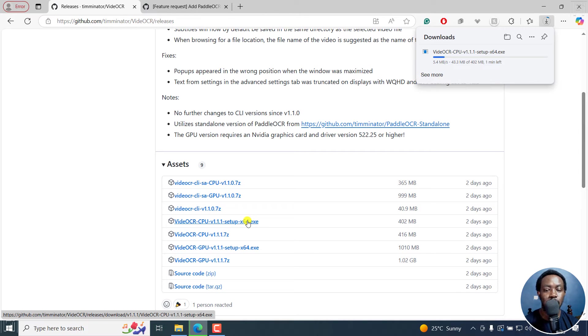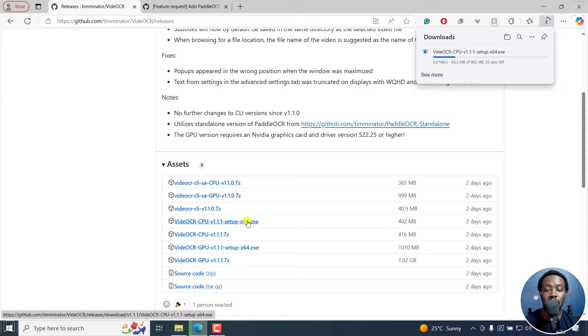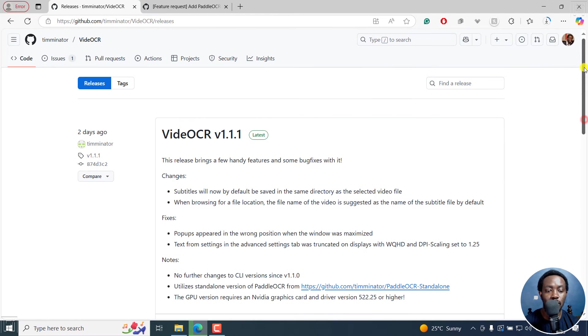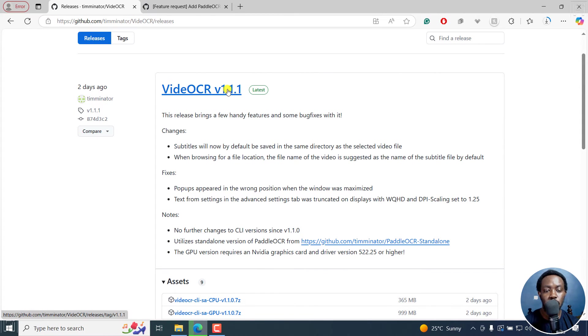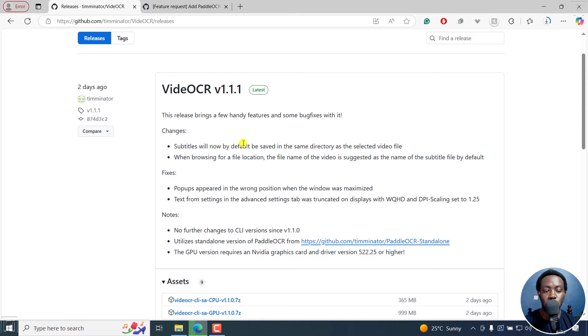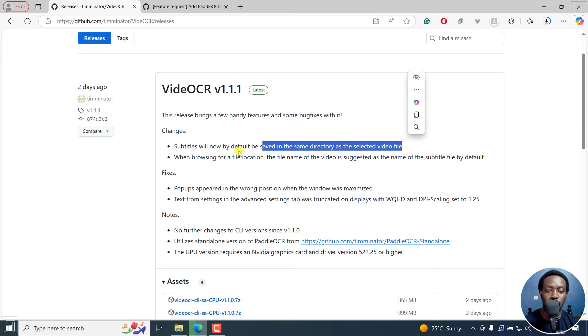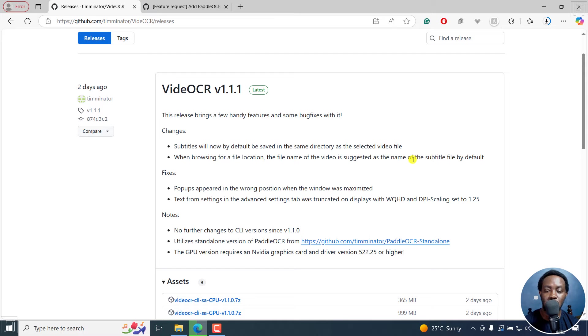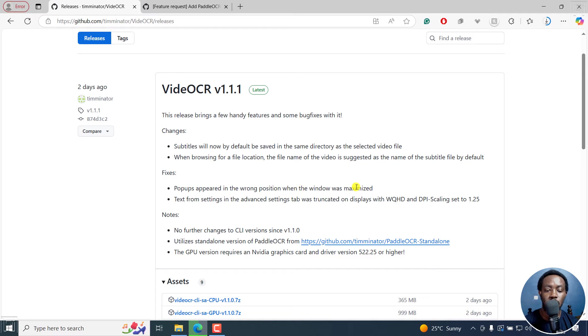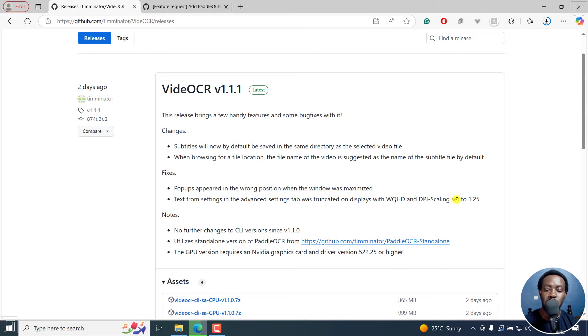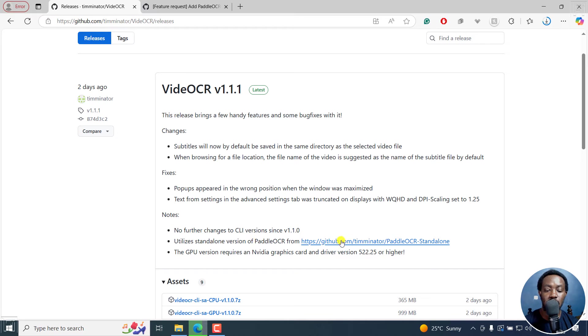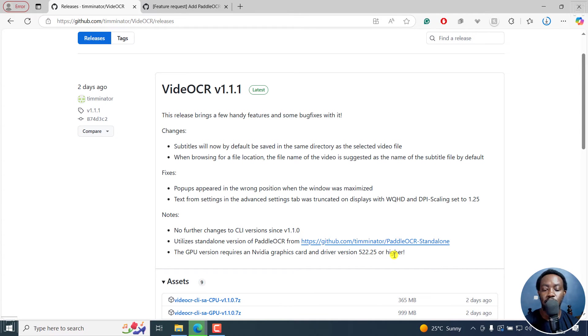Depending on your internet speed, this may take a second. So what's in Video OCR version 1.1.1? It brings a few handy features and some bug fixes. Subtitles will now default to be saved in the same directory as selected video file. When browsing for file, the file name of the video suggested as the name of subtitle file by default. Fixes pop-ups appeared in the wrong position when the window was maximized.